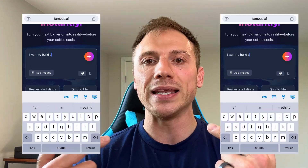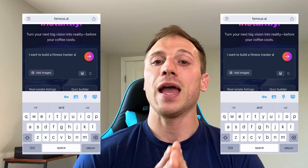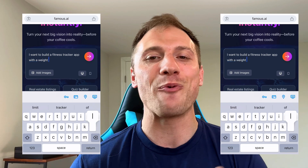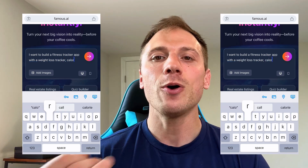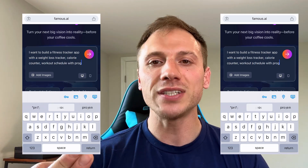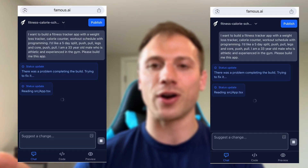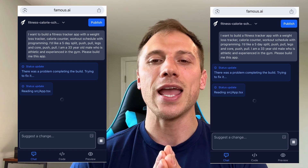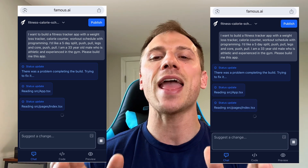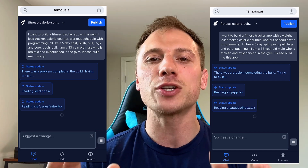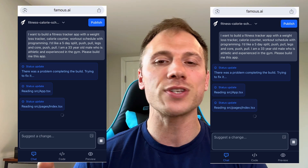So I'm going to show you how I used Famous.ai to create a fitness app tailored to my needs specifically. All I did was simply describe what I wanted: a fitness app with a weight loss tracker, a lifting schedule with programmed workouts, and a calorie counter. Famous.ai took the prompt and started building right away, generating a fully functional app with all the features I described in just a few minutes.